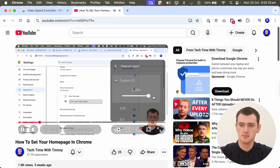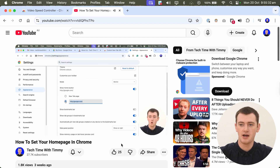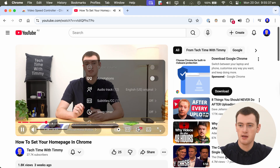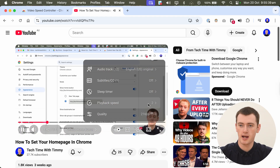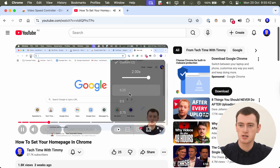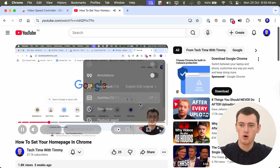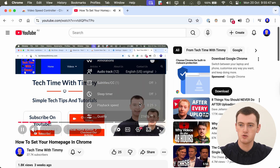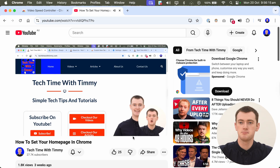So maybe you'll put it on 2 times speed, and when you're happy with that you can just click off it and watch your video at 2 times speed. You could also just click a preset like 0.25 to immediately set it to that speed. Once set, your video plays at that chosen speed.